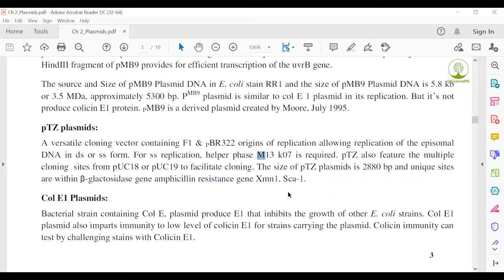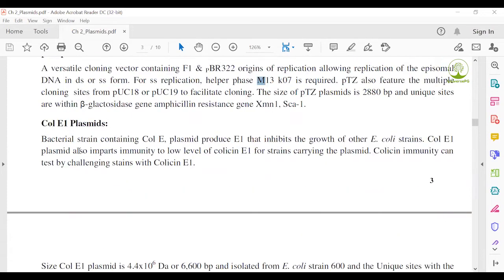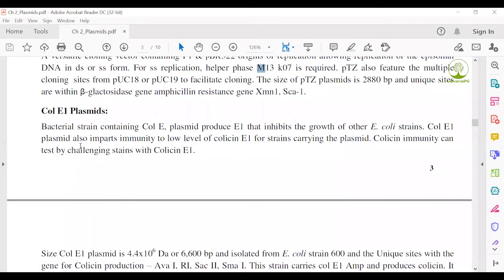This phage is called M13 bacteriophage, or M13 phage. You only need to read two lines on this topic if it has not appeared in your recent exam questions. Next, Colicin plasmid: bacterial strains containing a colicin plasmid produce colicin that inhibits the growth of other E. coli strains. This type of plasmid is called a colicin plasmid.